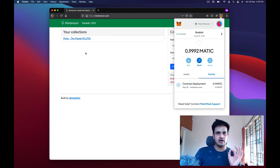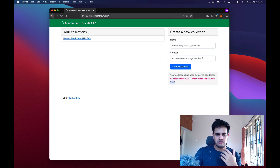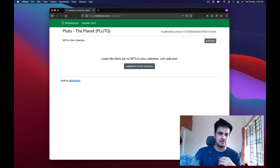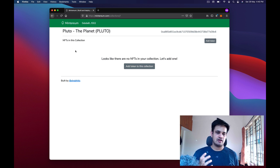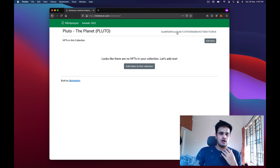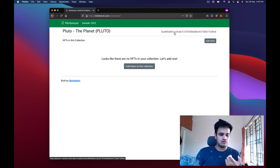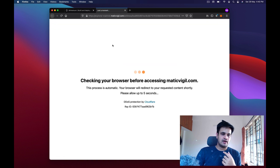The transaction just got deployed and I can see the 'Pluto The Planet' collection is basically mine. It says 'Your collection has been deployed at address' followed by the contract address. I can open my collection and check — there are no NFTs yet, but we can add those tokens. The collection address is written there.